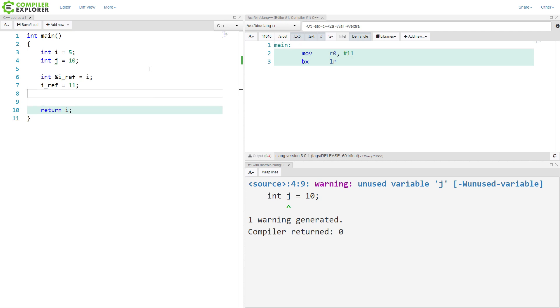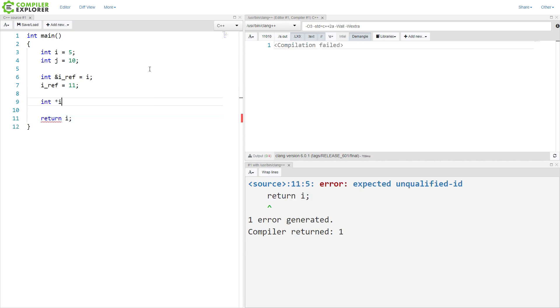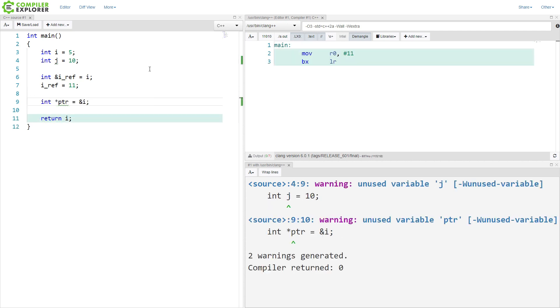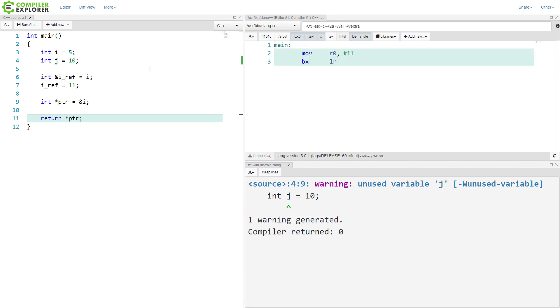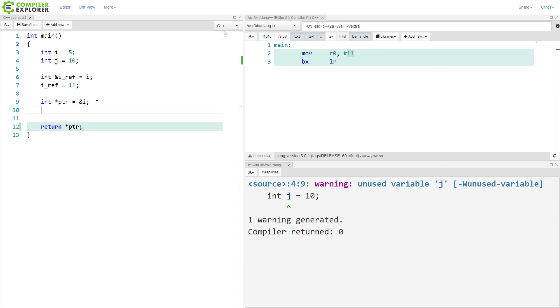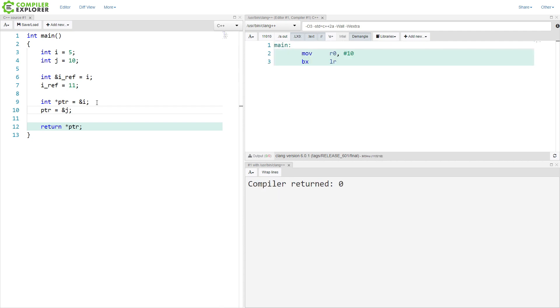Now, a pointer. So if I return the dereference of the pointer, I am returning 11 here because that was the last value of i. But I can change this pointer. So I can say this equals the memory address for the variable j, and now I'm getting a 10 returned for main. So that is our references and our pointers.